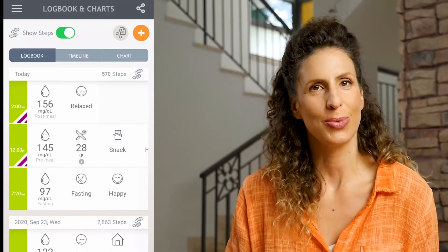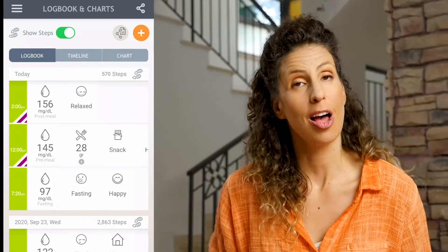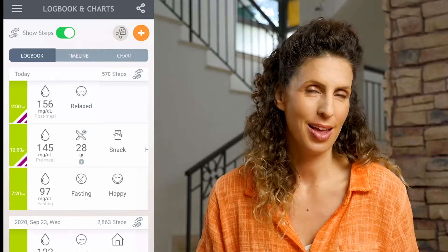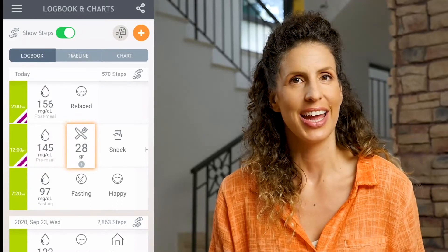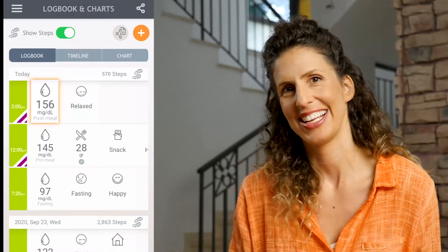Welcome back! I took my post-meal reading and you can see from the logbook that I tagged it as post-meal. Now I have a clear picture of my blood sugar before I ate, how many carbs I ate, and my blood sugar now after I eat. I'm happy with my post-meal number, but when you see a number higher than your post-meal target blood sugar range, take a moment to examine what you ate and the total carb value. Over time you will learn which foods spike your blood sugar level and which foods help you stay in your healthy range. Testing around meals gives you valuable insight into your diabetes management and is a great way to reach your health goals.